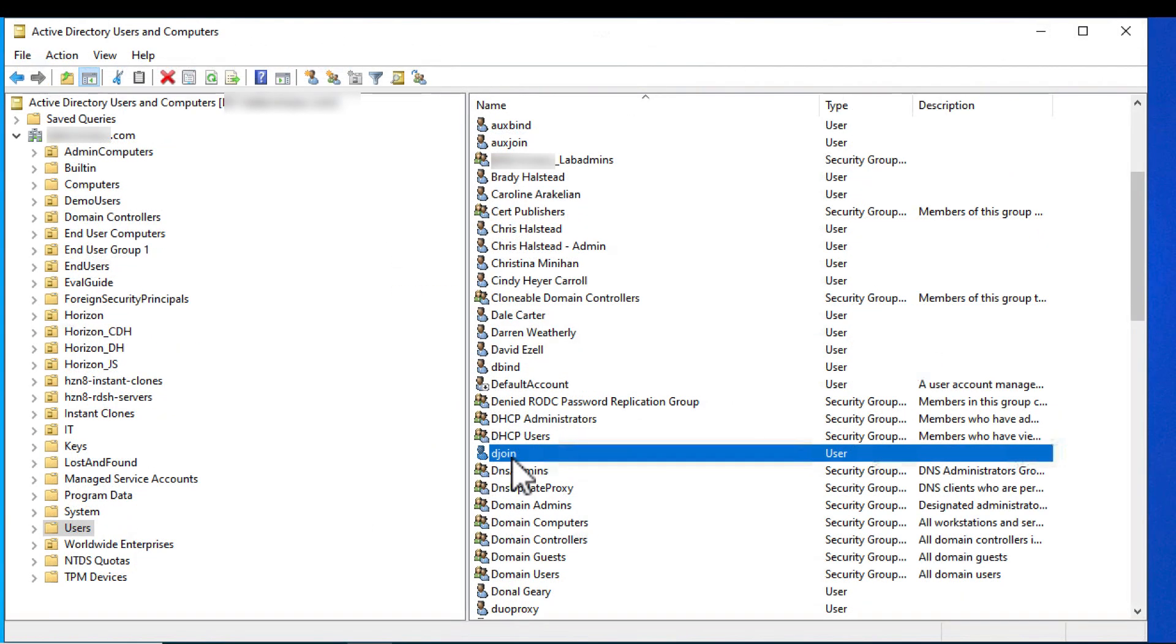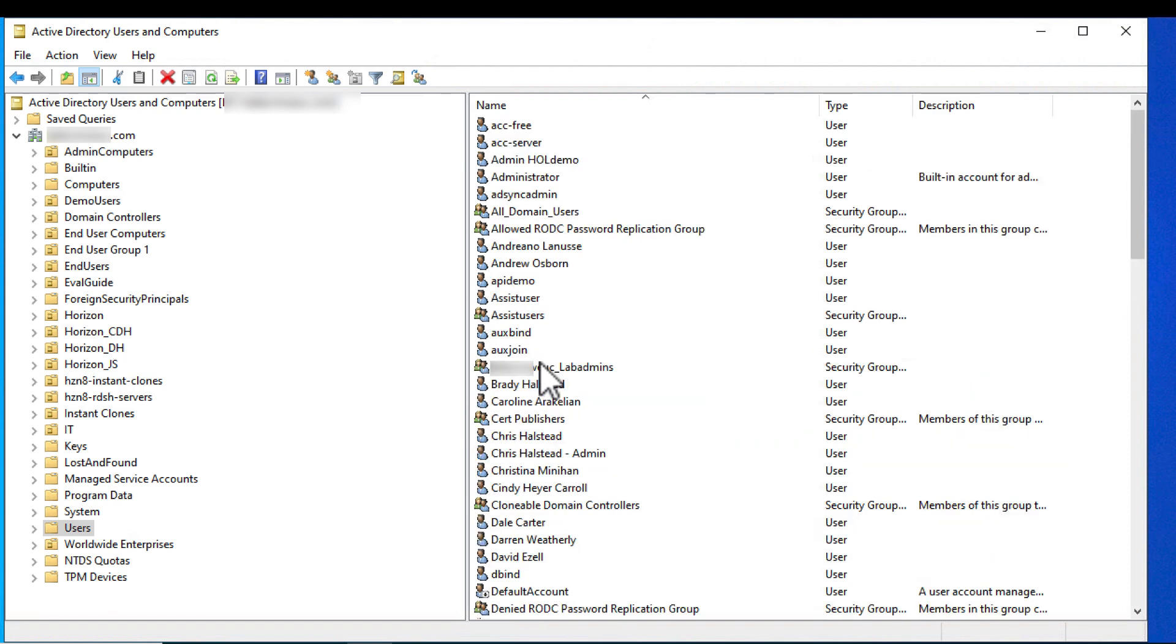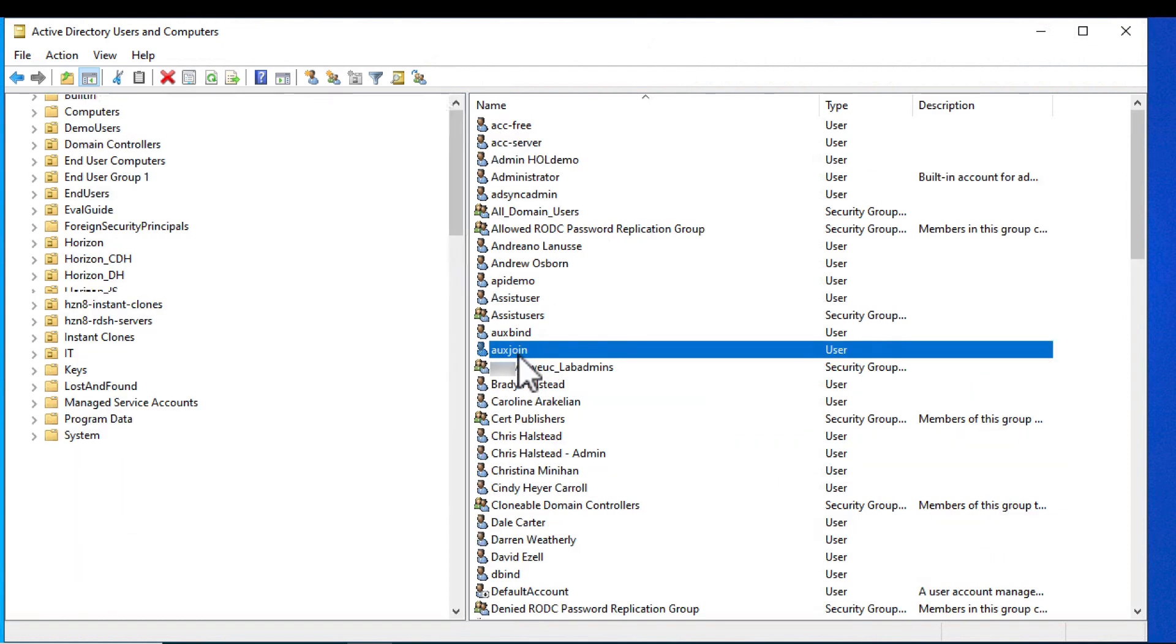The other accounts you need to have are the domain join user account, which I'm calling djoin, and the auxiliary domain join account here called auxjoin. Likewise, I've made these members of the domain admins, but if you need to lock down permissions, see that same documentation topic I mentioned earlier.